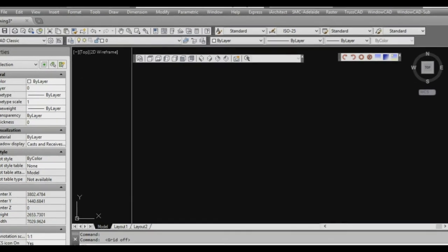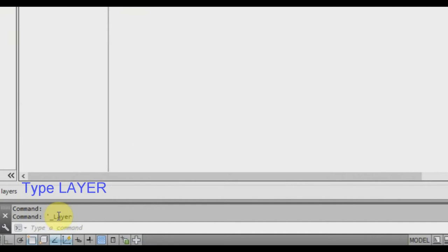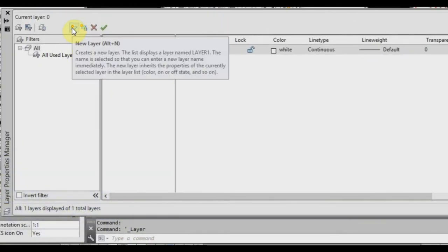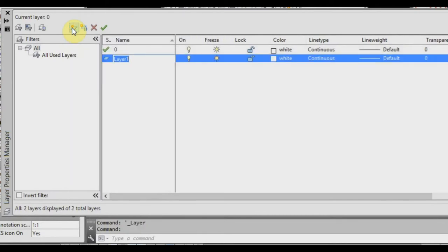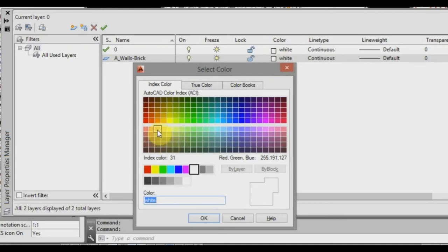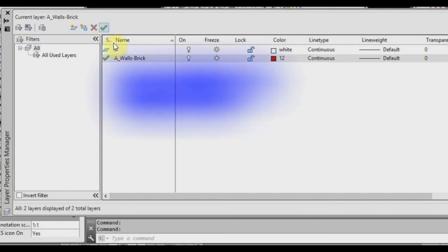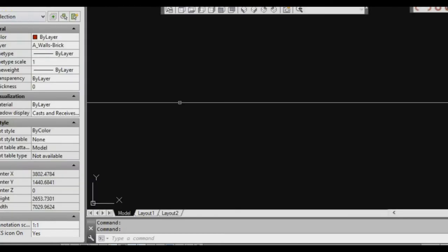The first thing we want to do is open up our layer manager. Go up here and left click, or you can just type the word 'layer' at the bottom to bring it up. Let's create a new layer — press the new layer button and we'll call it A_walls-brick to differentiate between materials. We'll change the colour to number 12, click OK, then click the green arrow to make it the current layer, and close the layer manager.